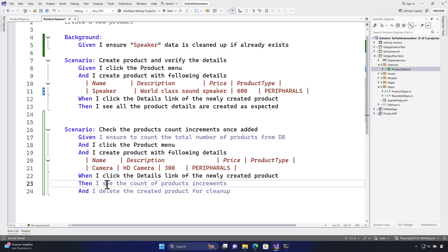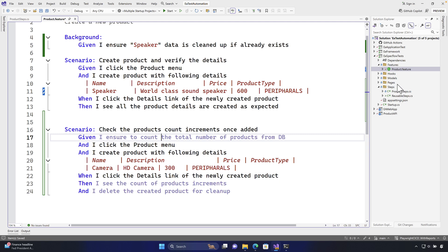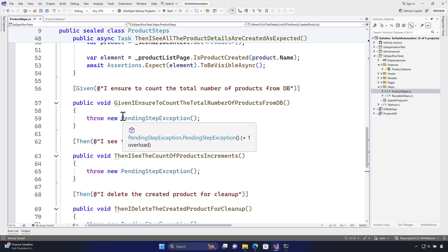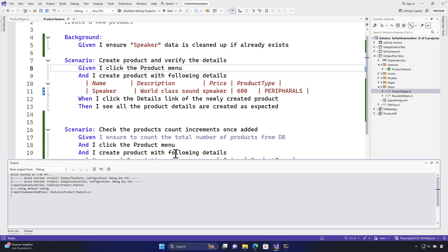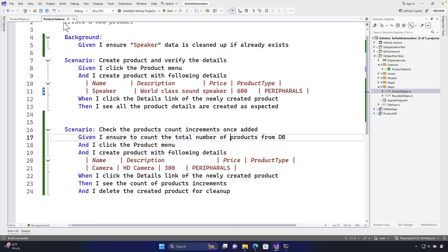To implement these three step definitions, I'll right-click to define them, copy all the step definitions to the clipboard, go to the ProductSteps.cs file, and paste them all there. Once I build the solution, the purple colors turn to black, confirming the step definitions are now implemented. Now I need to implement the first feature — ensuring the total number of products from the database.